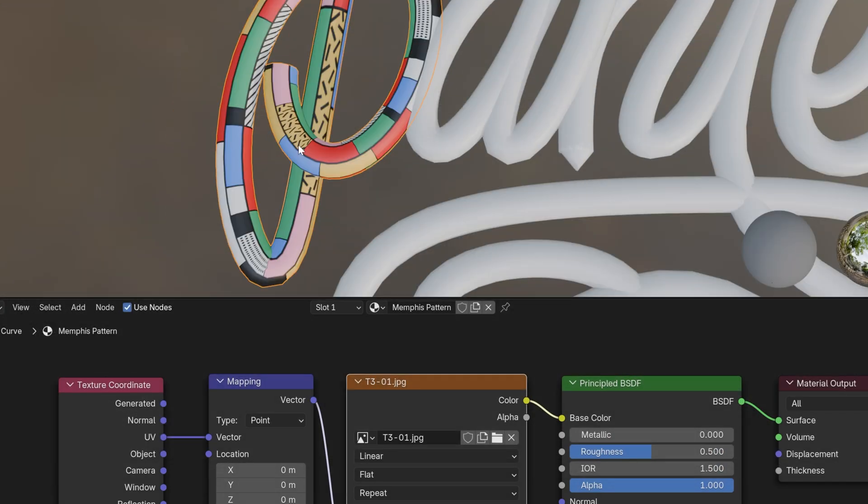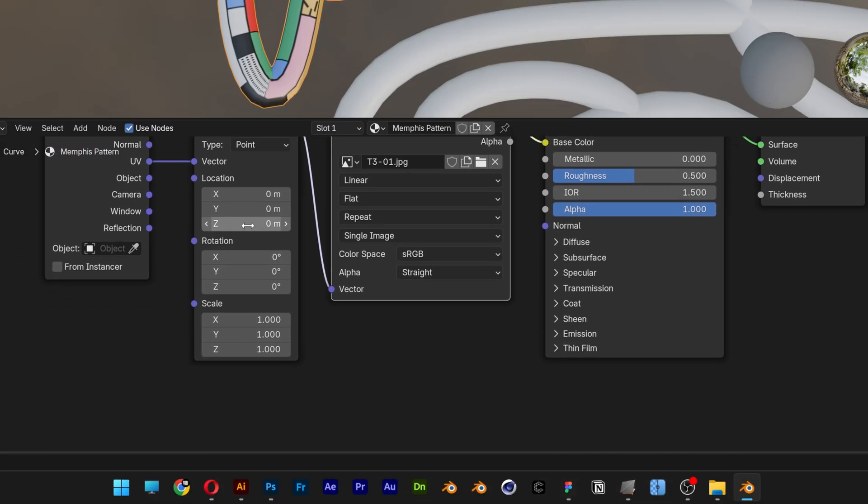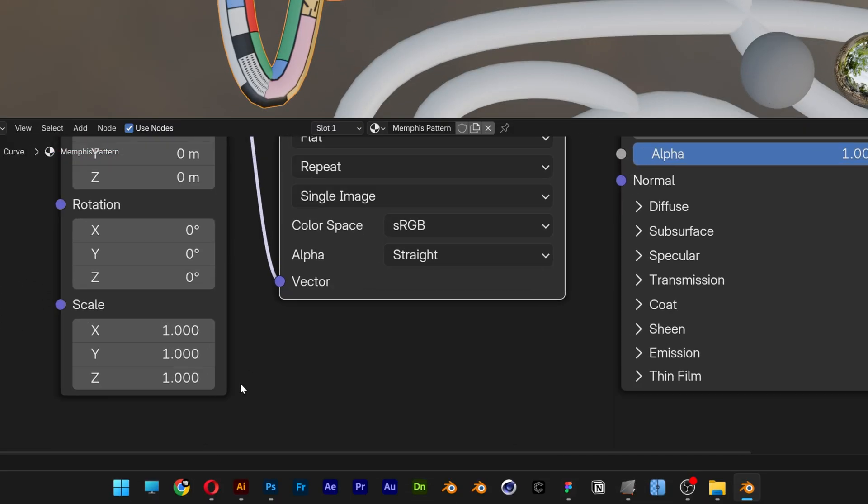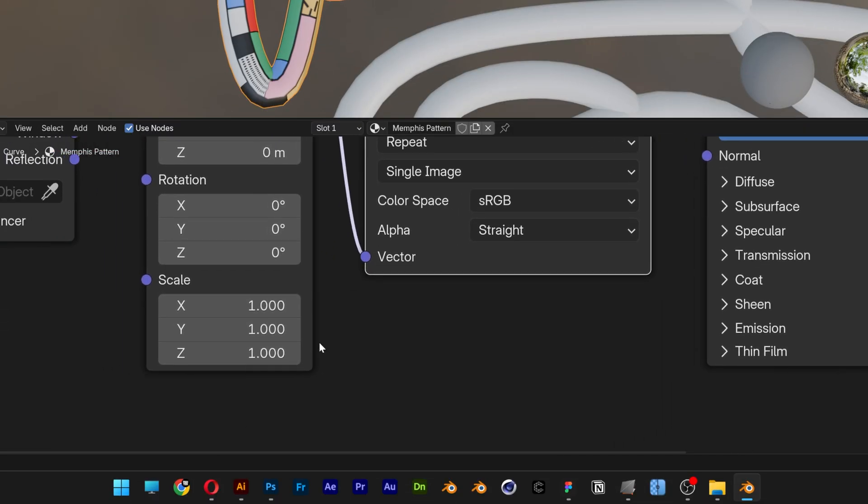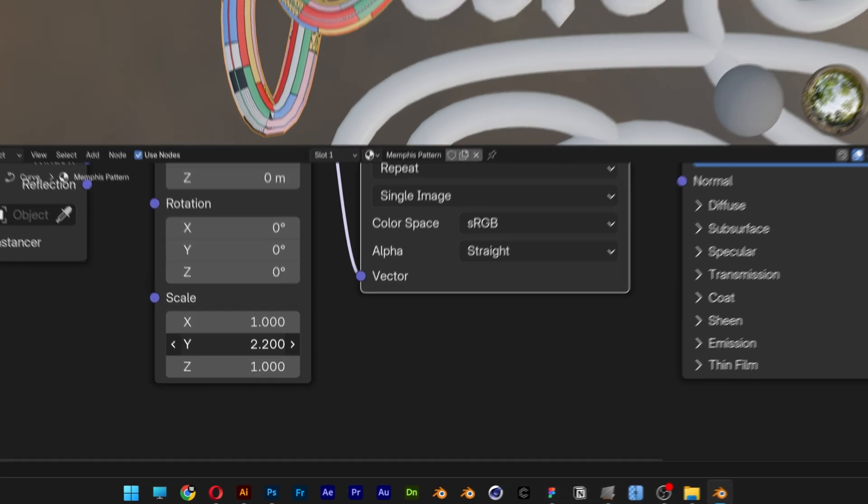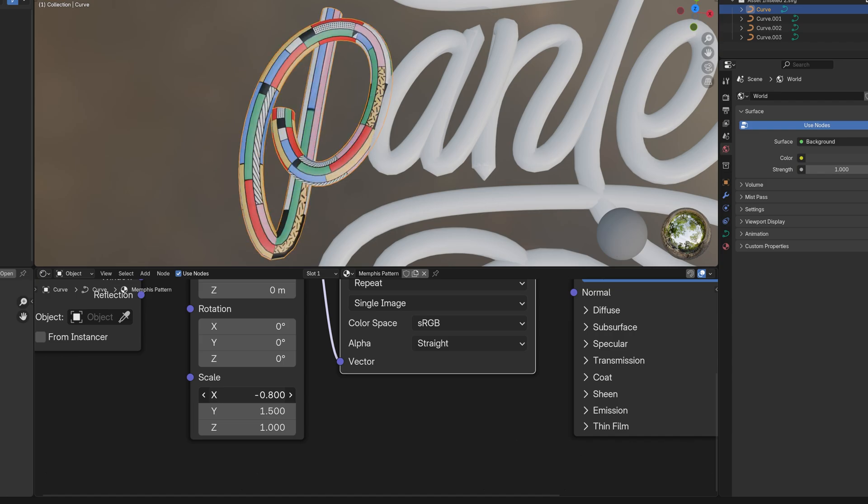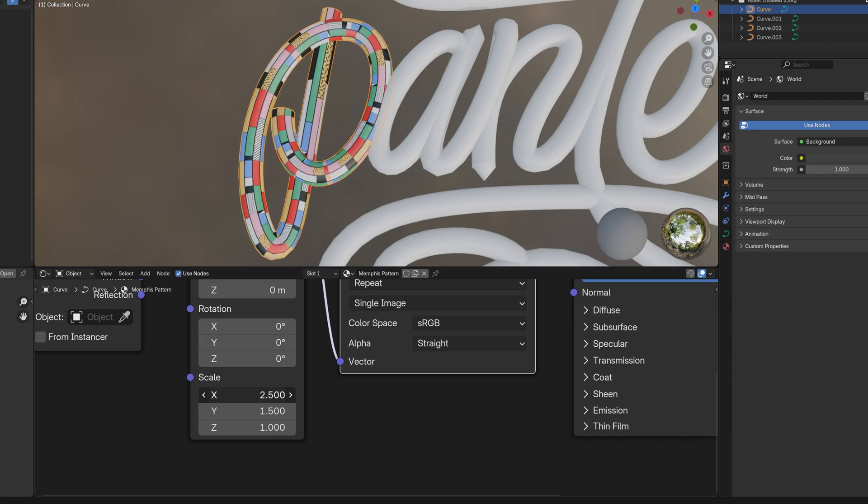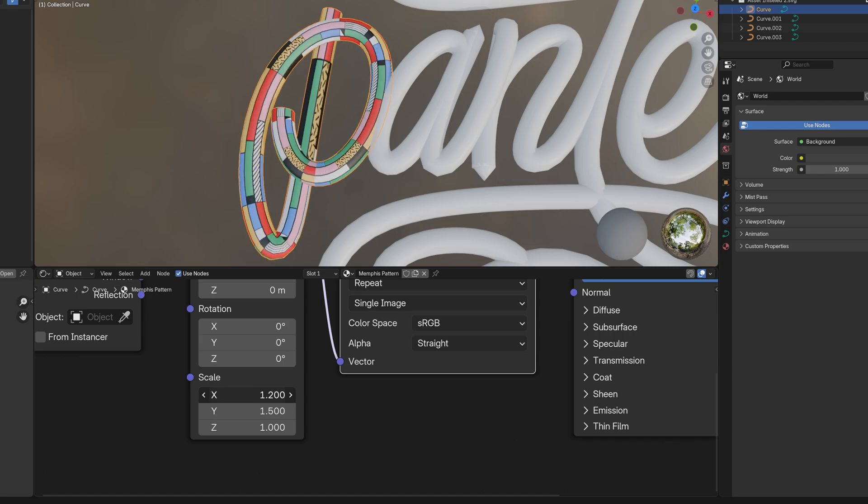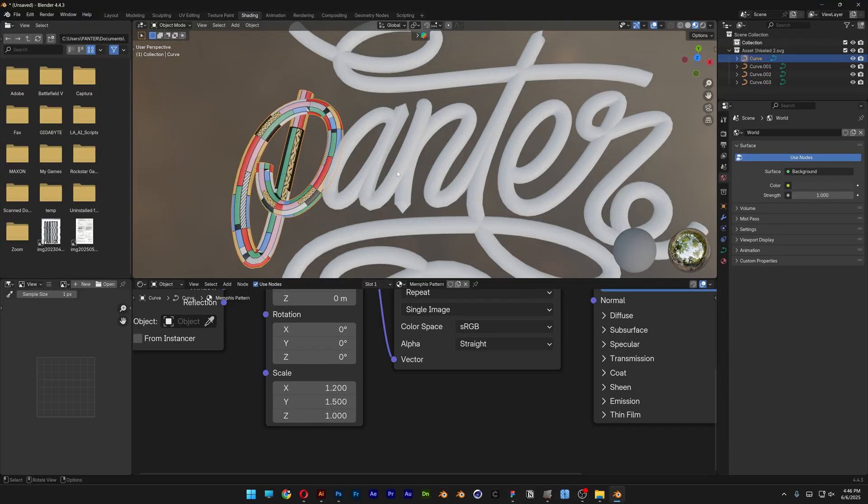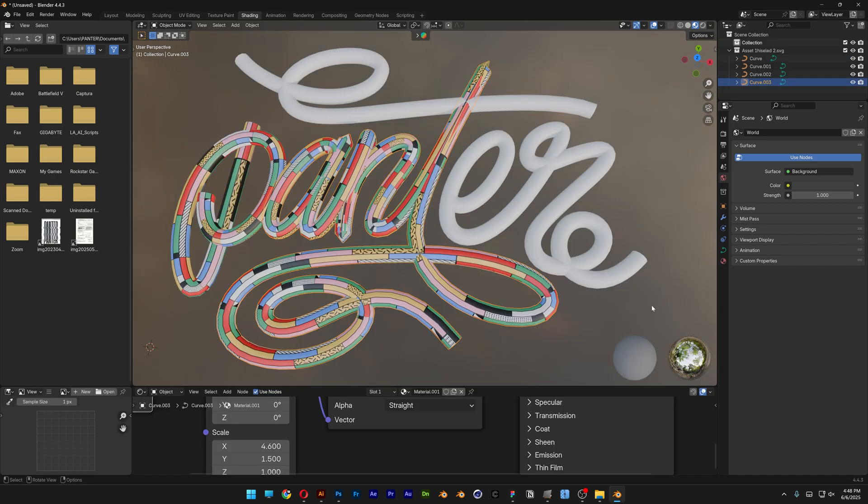If you want to customize the texture, all you need to do is go here to the Mapping where the Scale is. And with the Y, you can make it more dense. For example, 1.5. And with the X, you can stretch it or make it more condensed. I'm going to go with 1.2. And all you need to do is repeat this step with the rest. And pretty much that's it.